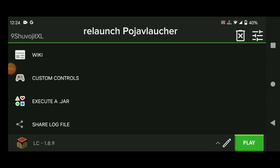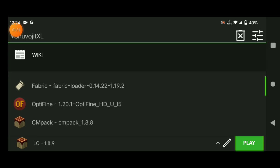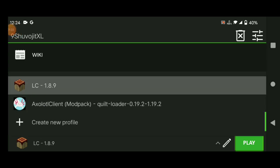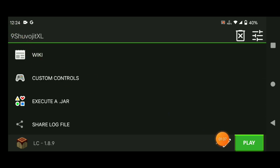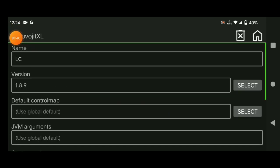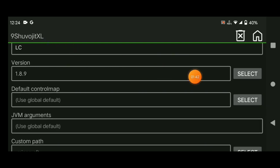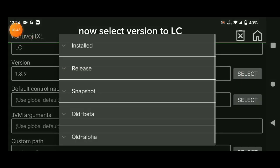Relaunch PojaBlocker. Now select Version 2.0.